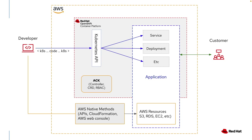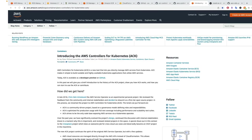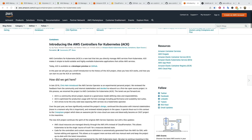Introducing the Amazon controller for Kubernetes or ACK. So what exactly is ACK? ACK stands for AWS Controllers for Kubernetes.